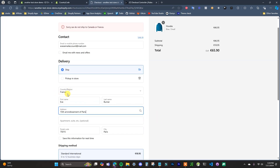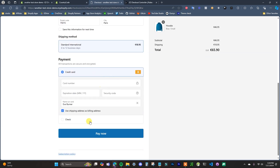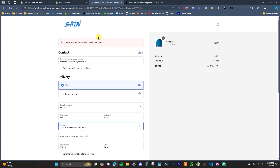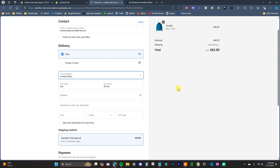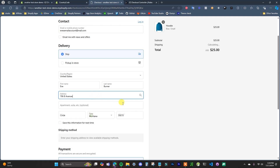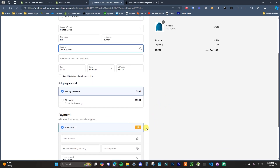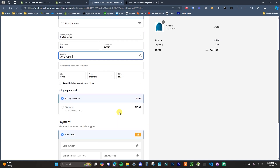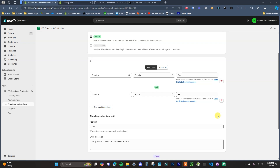Back at checkout with a French address, we can see the error message now says 'Sorry, we don't ship to Canada or France,' and checkout is blocked. To confirm it still works for valid addresses, switching to the United States and entering a US address — once it updates with shipping methods, the error message is gone and we can check out as usual.